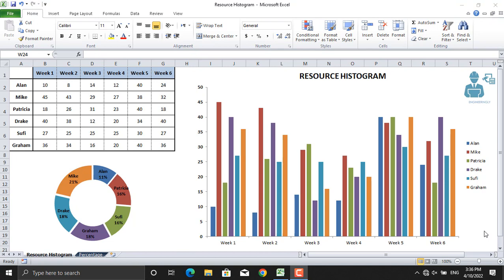It can also be used to determine resource availability. As you can see in the table here, we have Ellen, Mike, Patricia, Drake, Sophie, and Graham. These are the people who will be working on our six weeks long project.